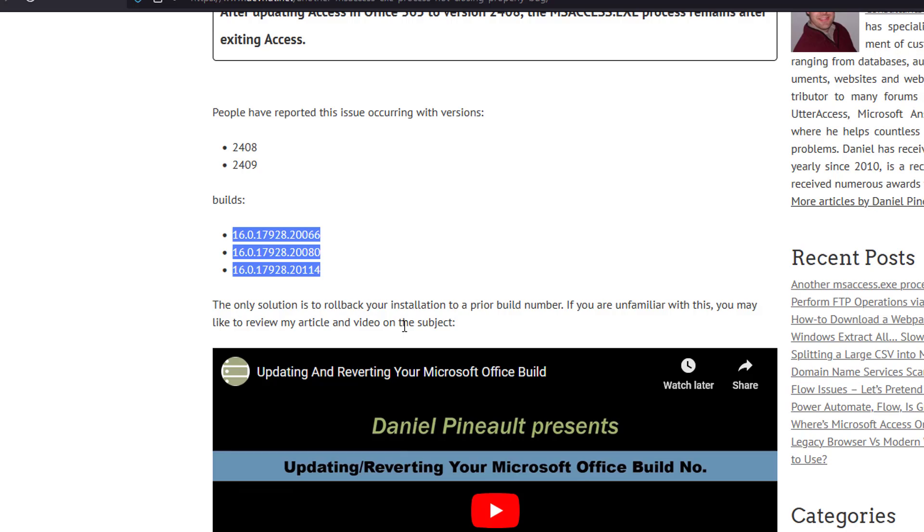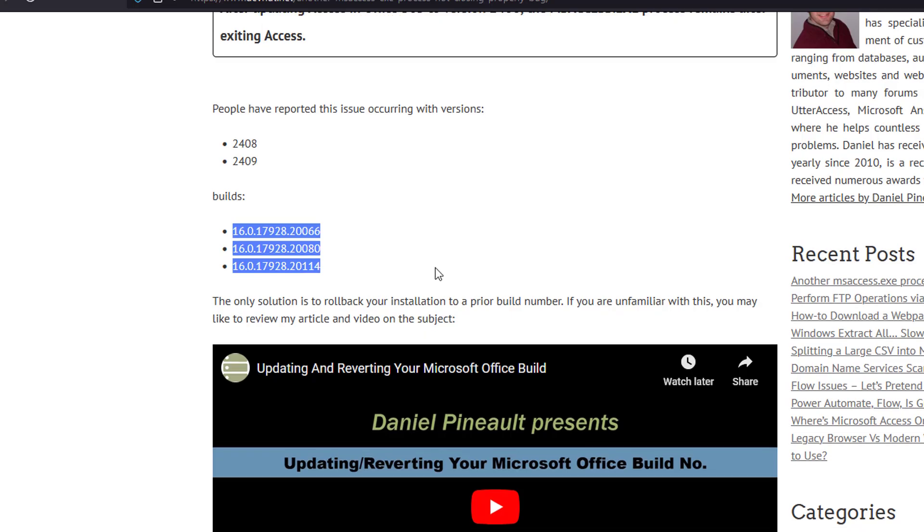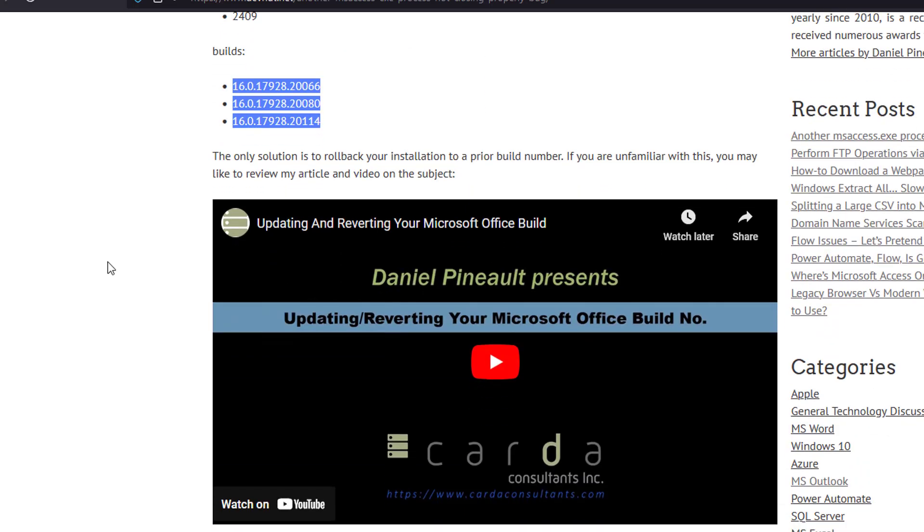Your only solution currently is because we're all waiting on Microsoft to do something, say something. There is nothing on their fix it page, there's nothing anywhere, so we're all waiting for Microsoft to do some form of a public response. It would be nice. But in the meantime, your solution is actually a workaround because there is no fix, and that is to roll back your Microsoft Office installation.